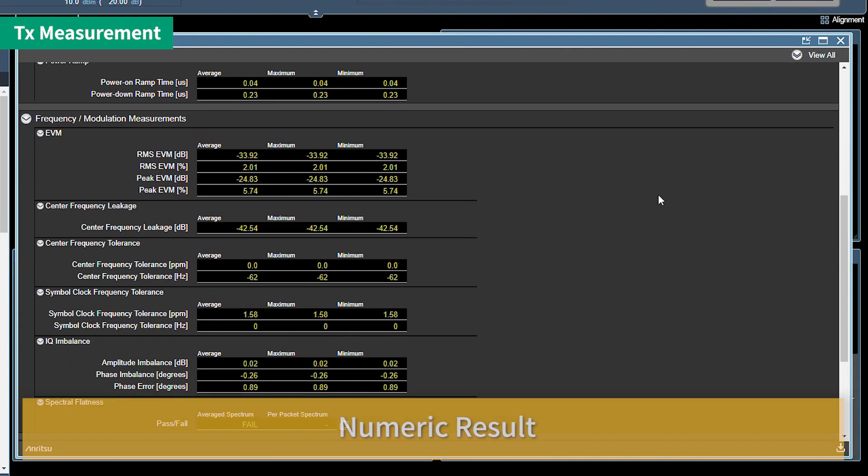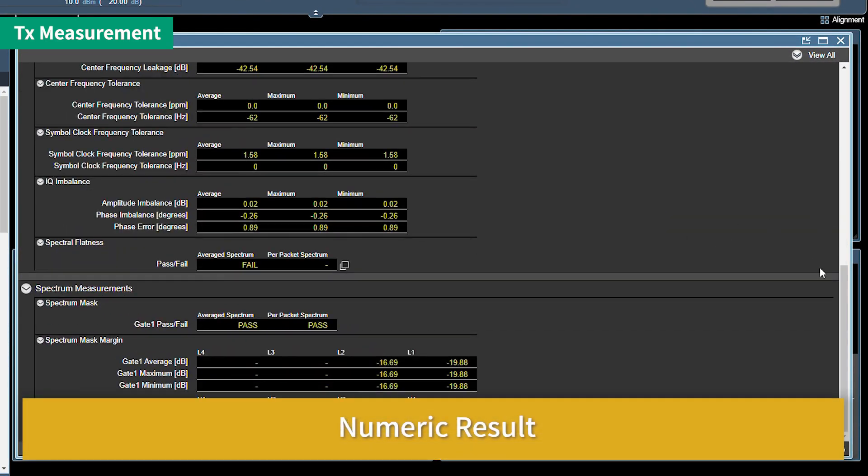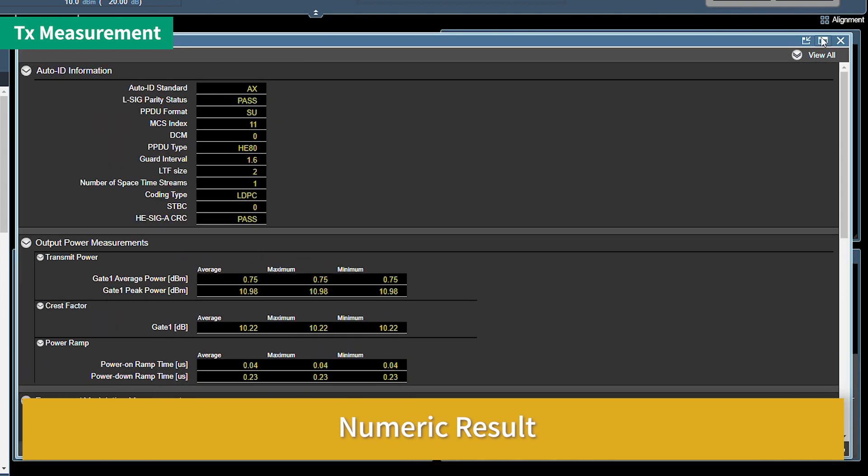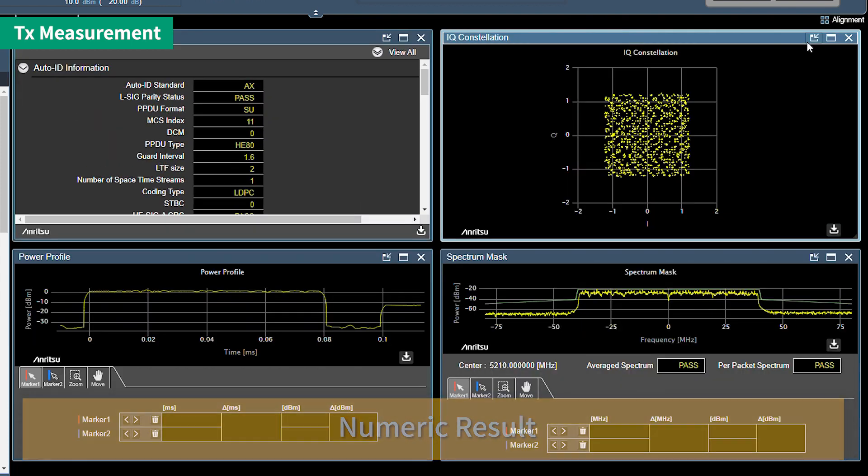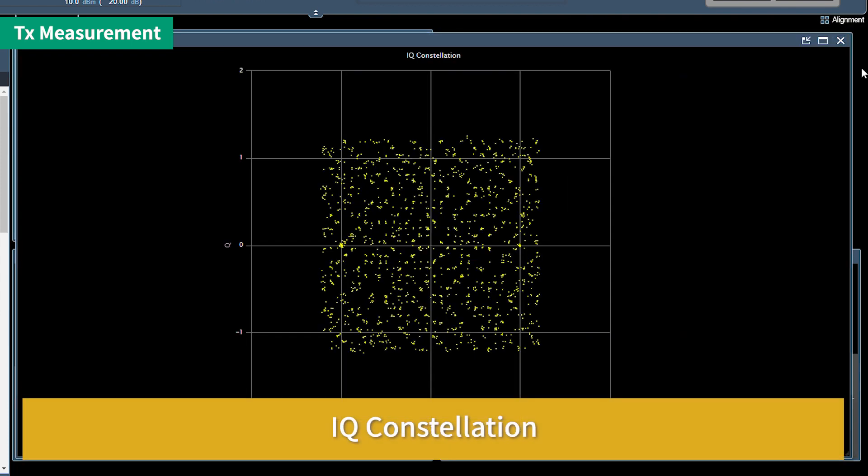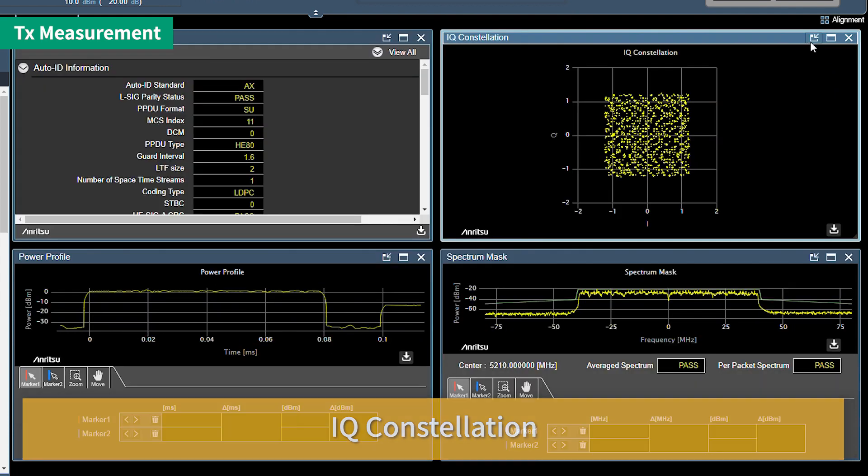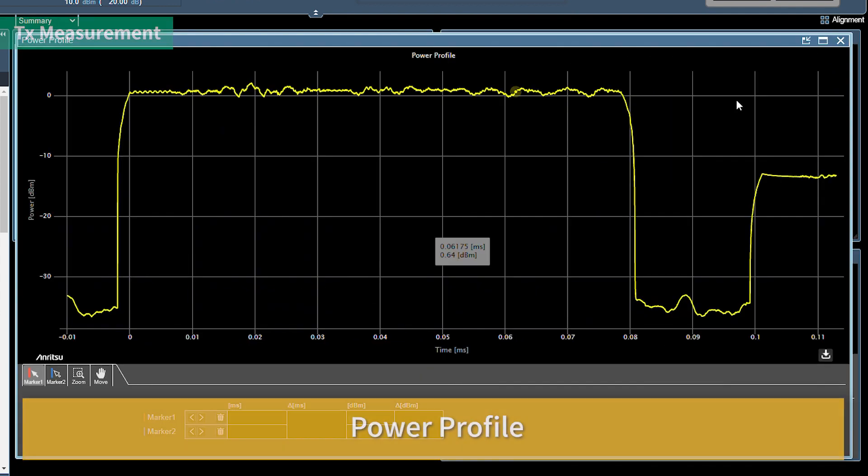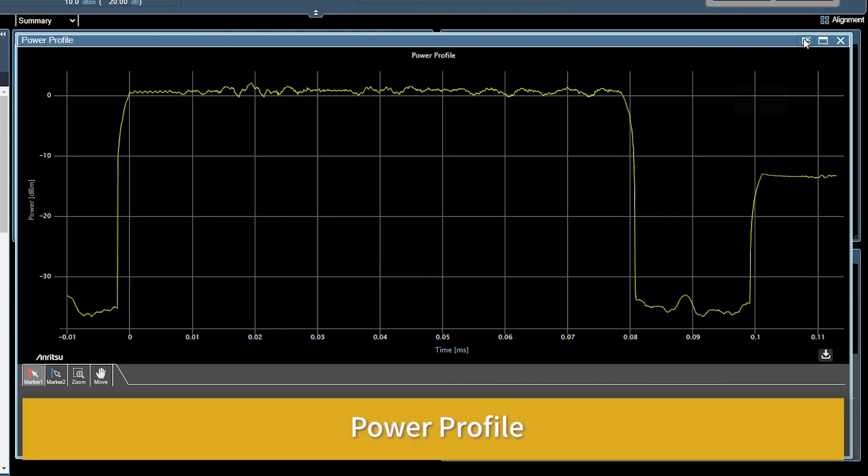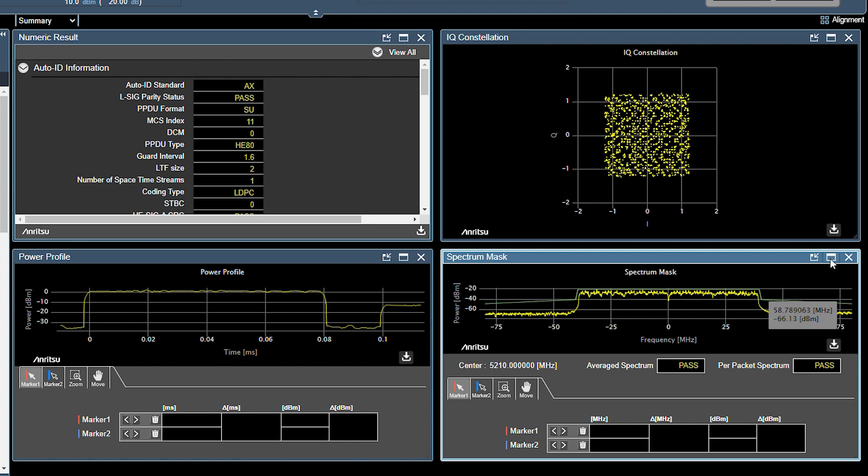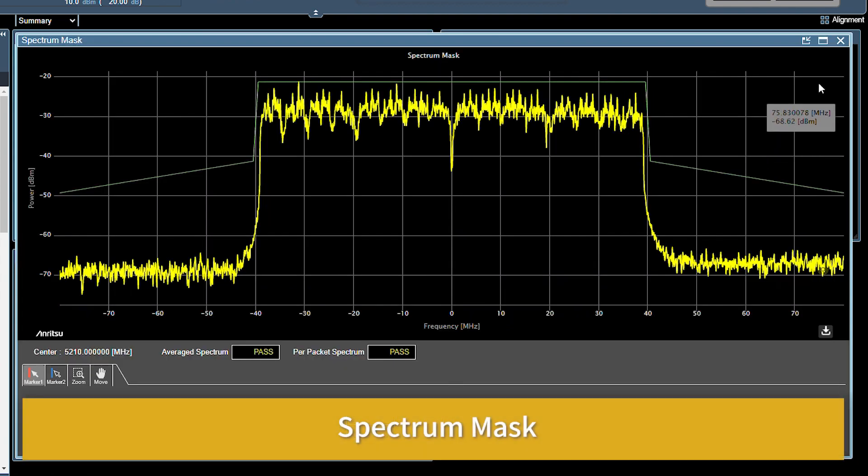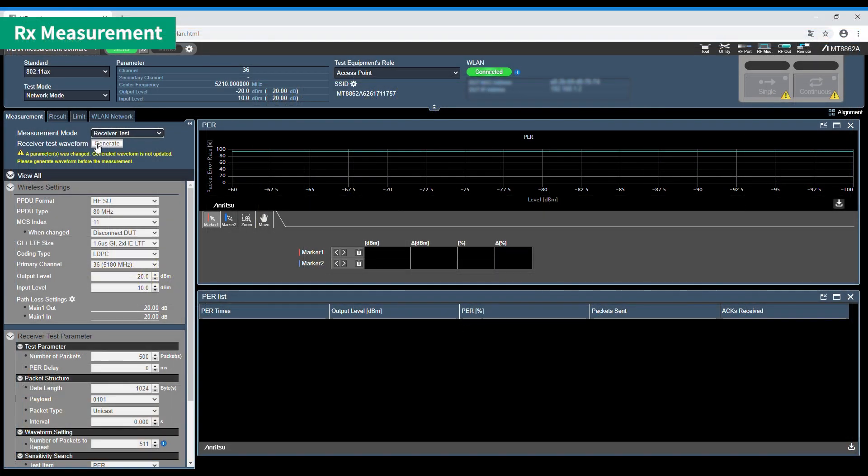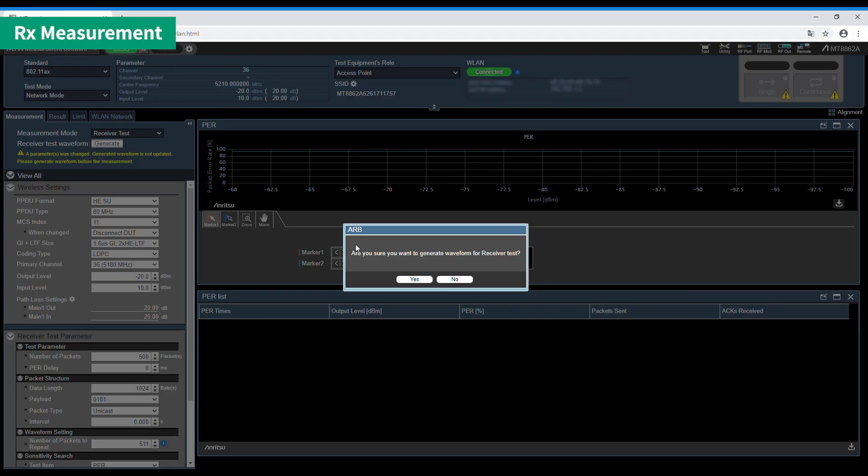As is clear from the displayed results, the MT8862A evaluates RF performance in accordance with IEEE 802.11 recommendations. Next is the receive test.